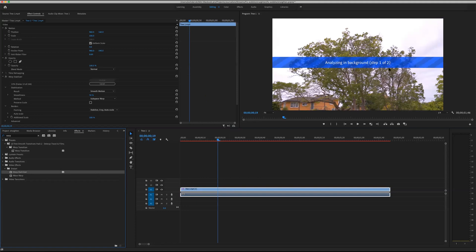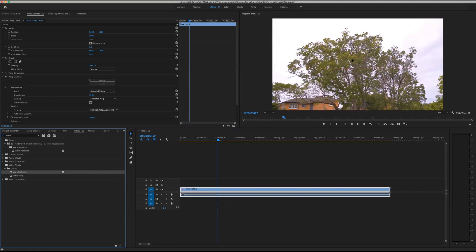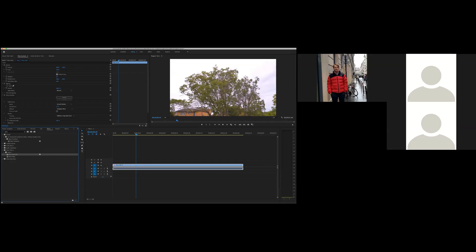You'll notice a blue bar appears over the top of the clip. What Premiere is doing is analyzing the video — looking at all the movement and trying to work out what's in the clip. It doesn't know there's a tree or a house in the background. You'll see over here it's at frame 90 of 106, so it takes a little bit of time. Once that's done, it goes orange and says 'Stabilizing.'